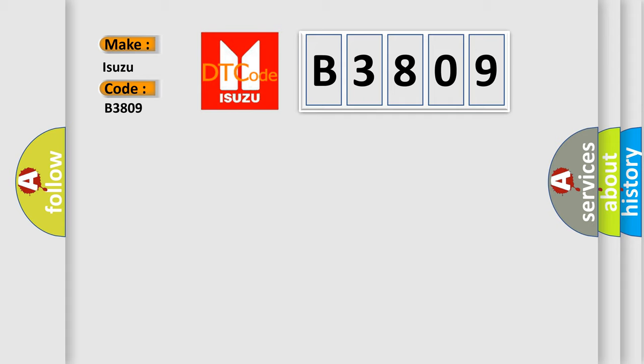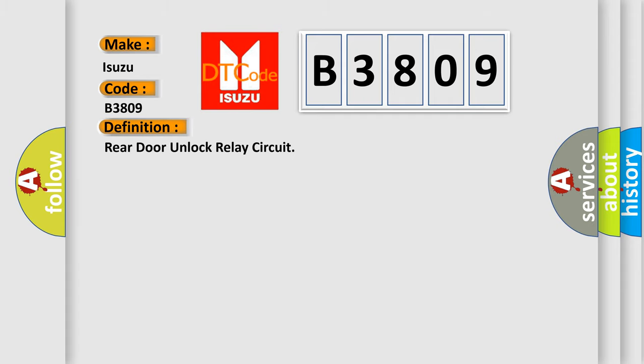The basic definition is Rear door unlock relay circuit. And now this is a short description of this DTC code.